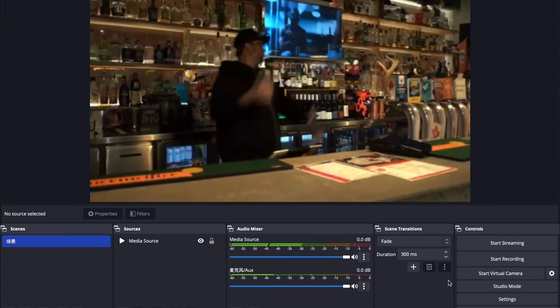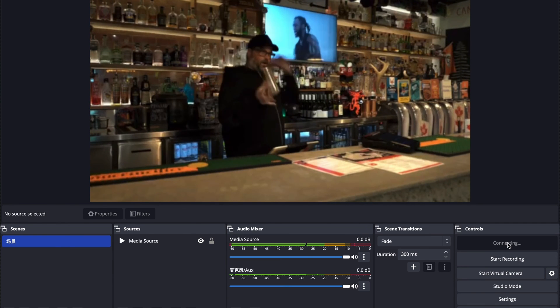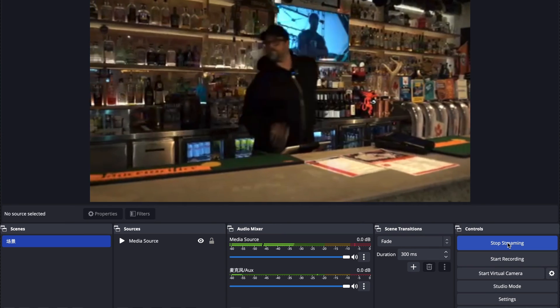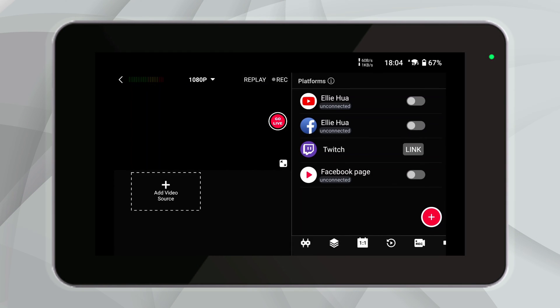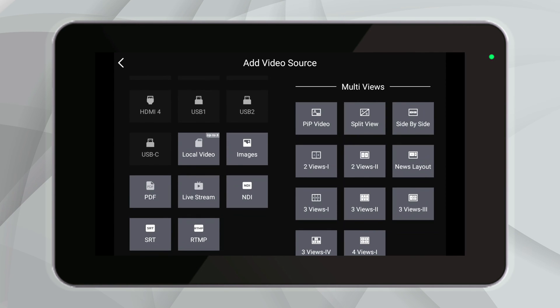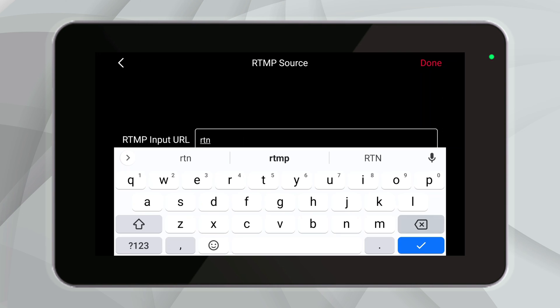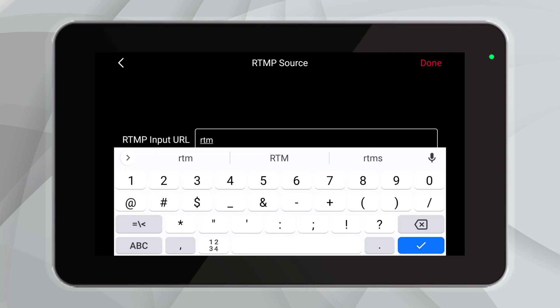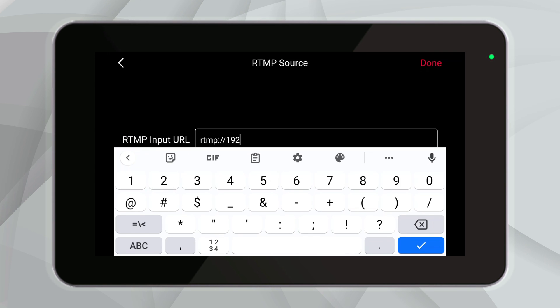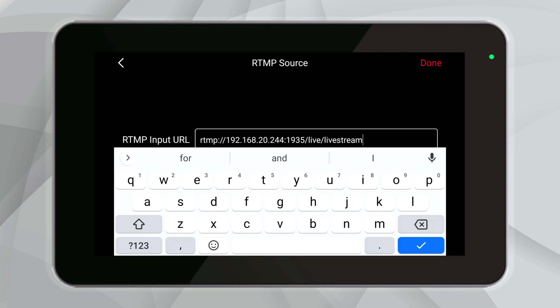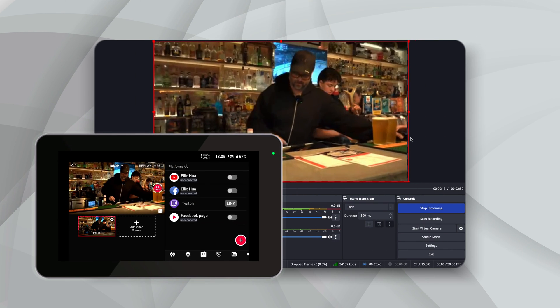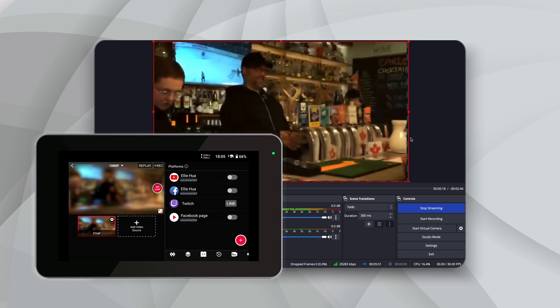Return to the main page of OBS and click on Start Streaming. Now the operations for the OBS and RTMP server sections have been completed. Next, open the YoloBox Ultra's live operation panel, click Add Video Source in the lower left corner, drop down the Video Source menu, and select RTMP. Here we need to enter the RTMP input URL, which combines the server URL and stream key we set before. After all the information is entered, click Done in the upper right corner. We can now see the RTMP source appear in the lower left corner.